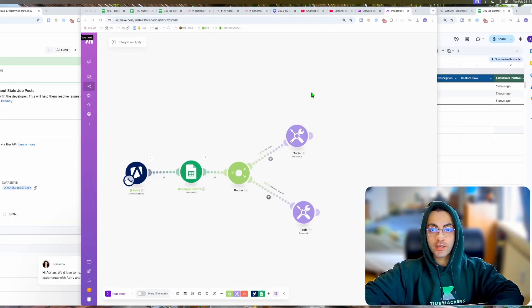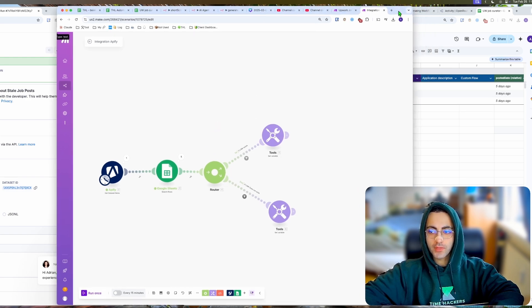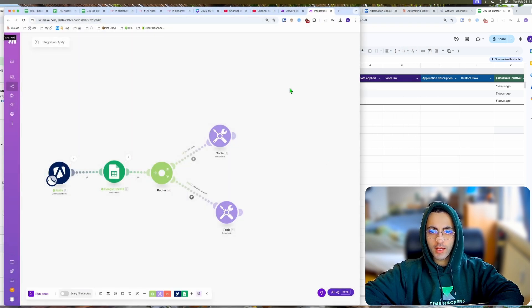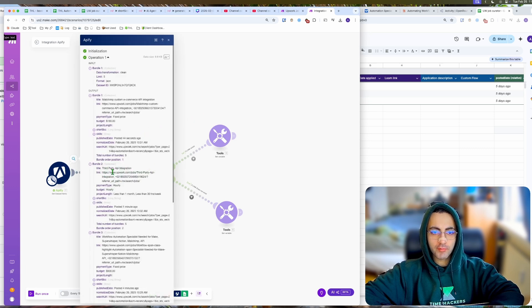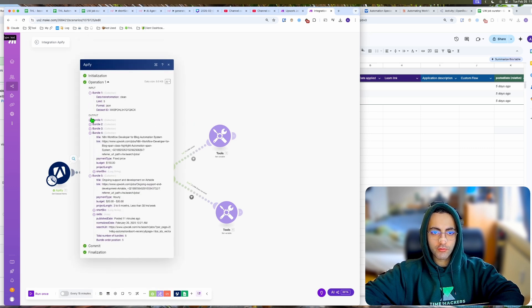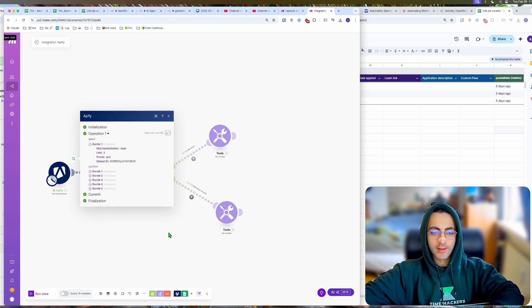Just as a sanity check and demonstration purposes, now you can see actually what's happening here. This is my Make.com. I will show you, so now this is returning five bundles as you can see: bundle one, two, three, four, five, right?